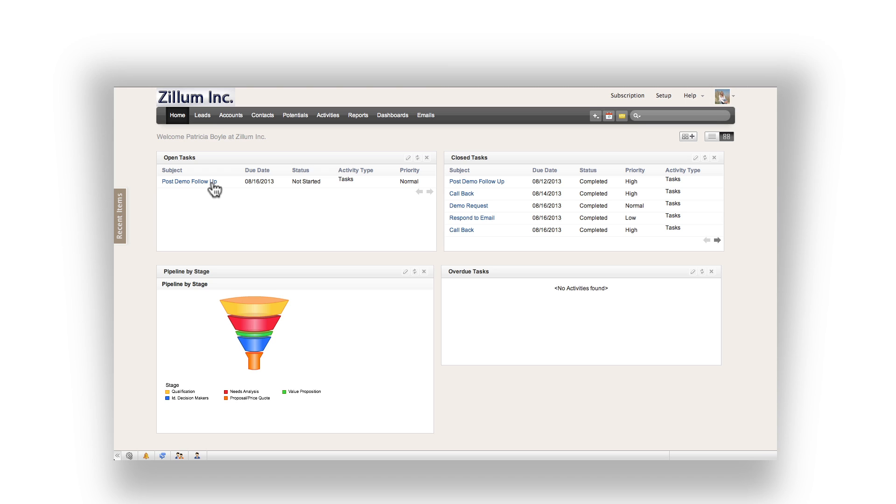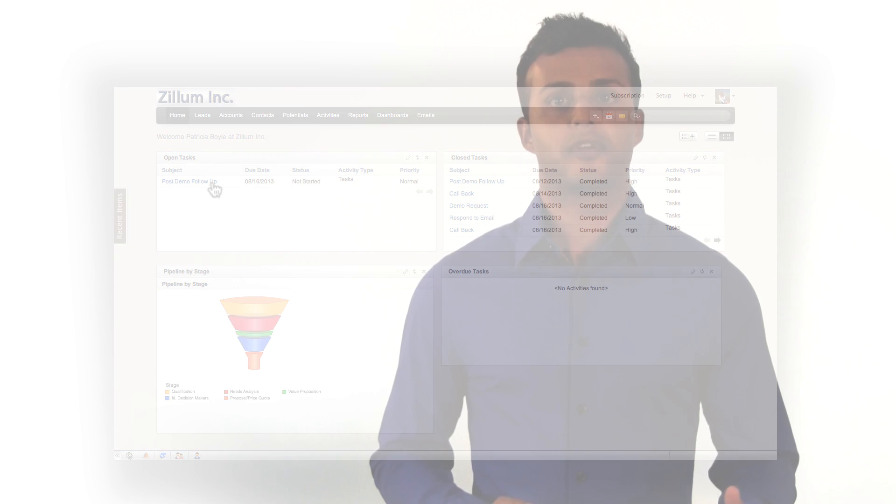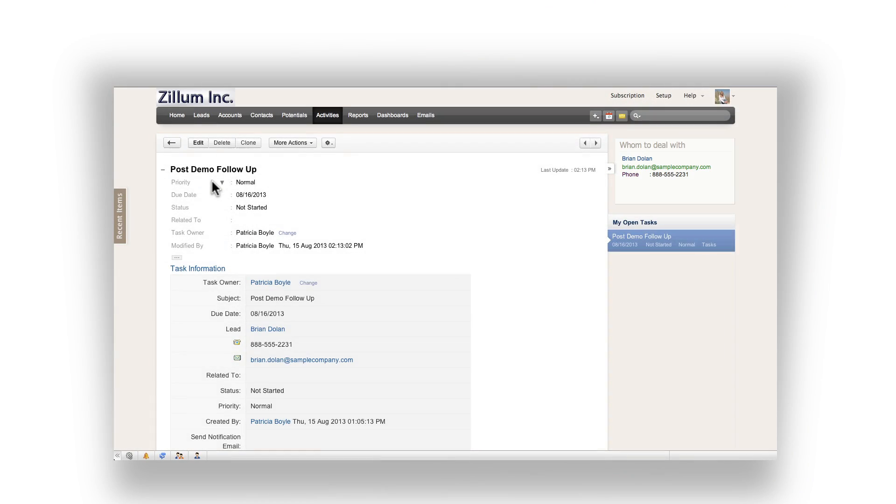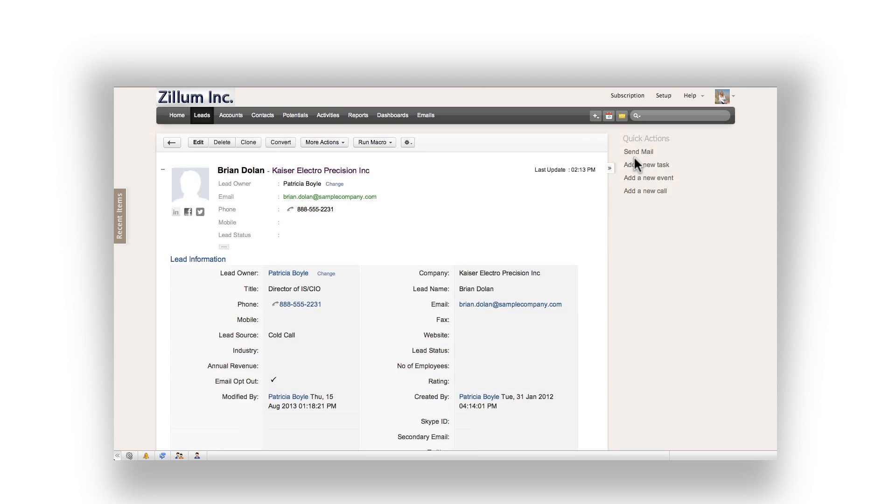Now navigate back to the home tab and you will see one final task for the day. This task is in reference to a completed product demo. What you are going to do in this case is convert this lead into a contact and place them in your sales pipeline, as this particular person is interested in your product now that the demo is completed. Click on the task. To the right, you will see the lead that this task is related to, so go ahead and click on their name. On the lead page, you will have the option to convert at the very top.